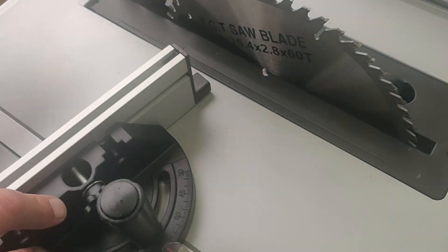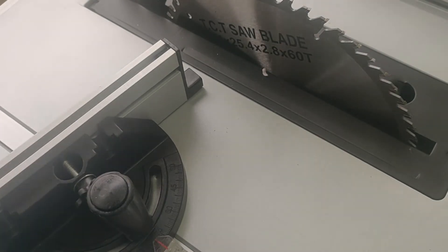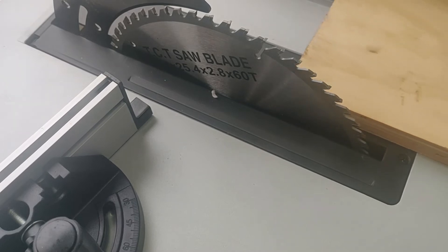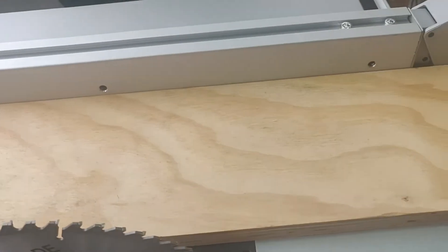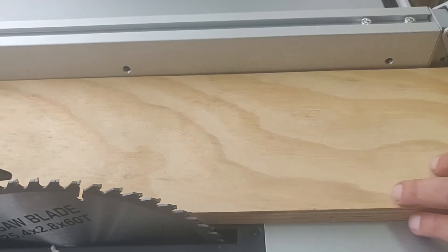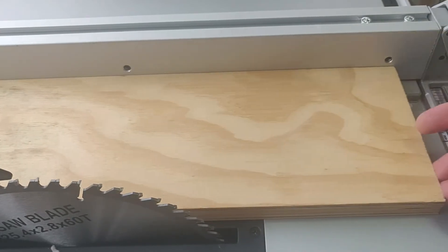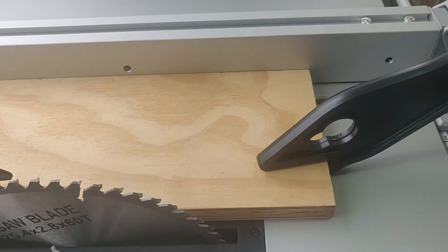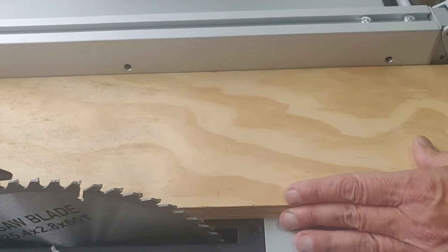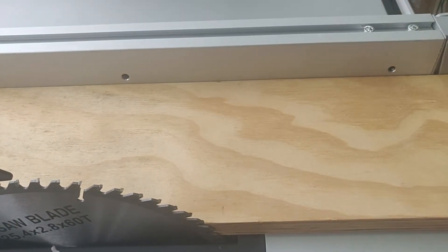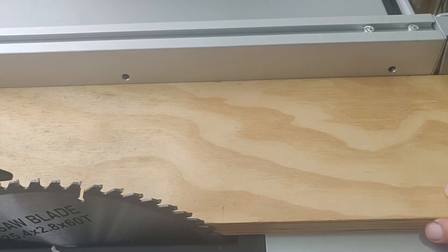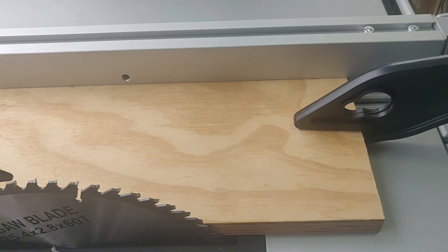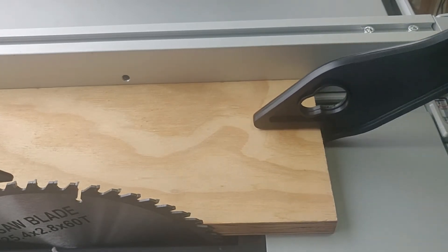Y acá tengo un corte en ángulo, el ángulo lo doy acá. Correcto. Para un corte completamente recto lo que voy es al otro extremo. Voy acá fijando primero el tope y después lo que hago es desplazar la madera. Desplazar la madera y para justamente no meter la mano tenemos estas guías de apoyo para el empuje.